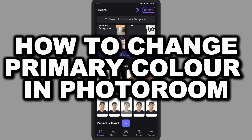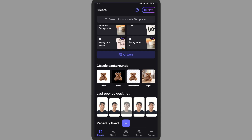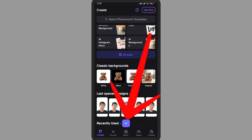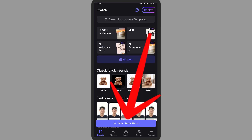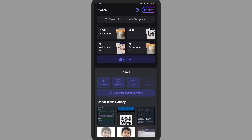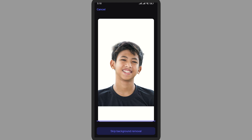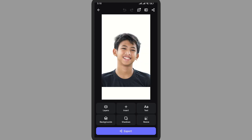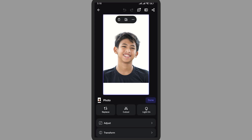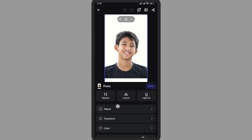How to change primary color in Photo Room. In this video I'm going to show you how you can change the primary color. First of all, open the application. Here on the bottom you can see the plus icon — simply tap on it. Tap on the image that you want to edit, and it will be loaded into the editing interface. Now simply tap on it again and slowly scroll down.